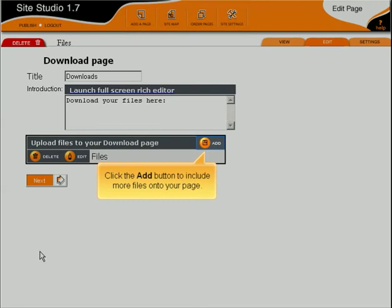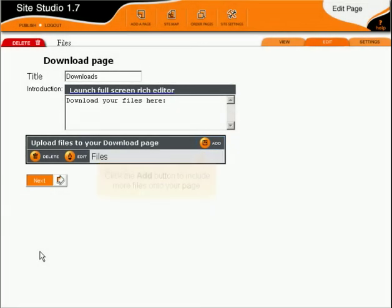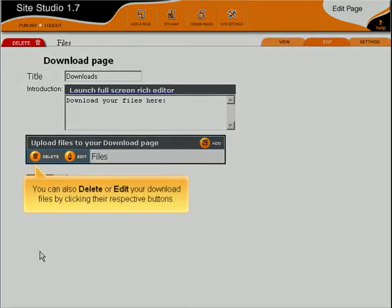Click the Add button to include more files onto your page. You can also delete or edit your download files by clicking their respective buttons.